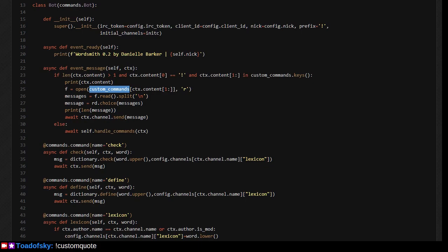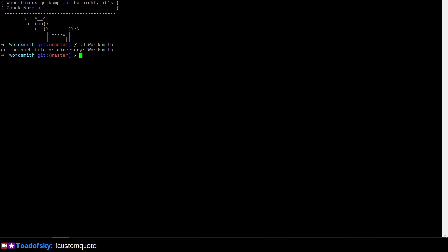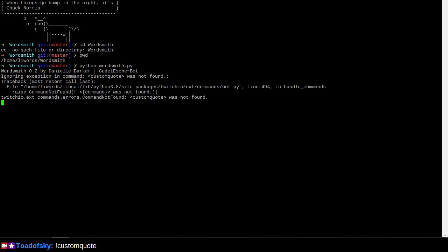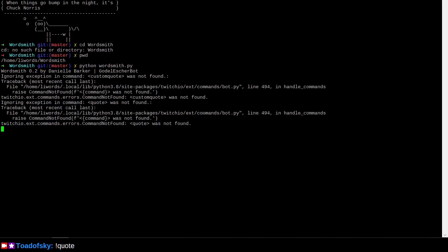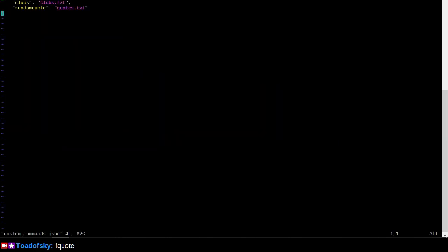So, I guess we'll take a look at my local instance and see what insights we can derive from it. So here I've got a bot called wordsmith. And I can run it through Python. And I can issue my custom quote command again. Custom quote was not found. Alright. Was it perhaps quote that was found here? Quote was not found.